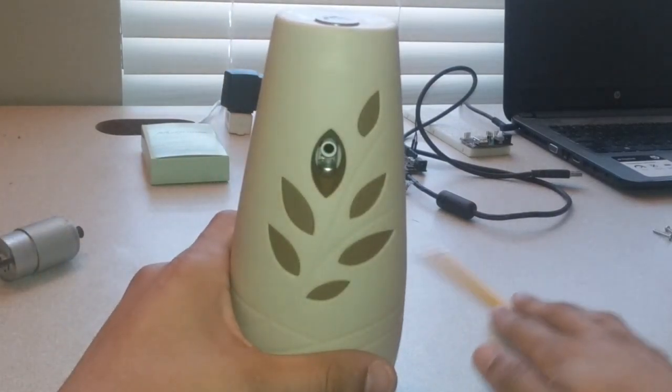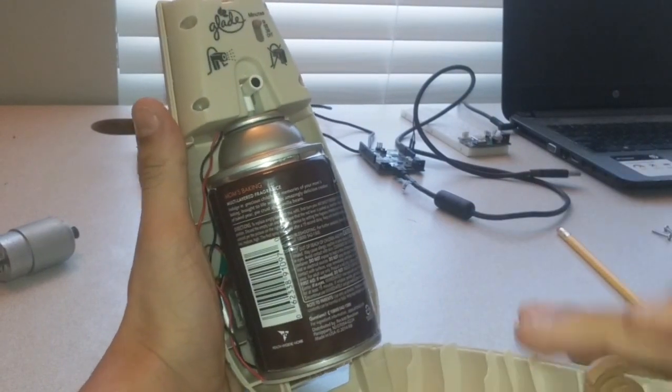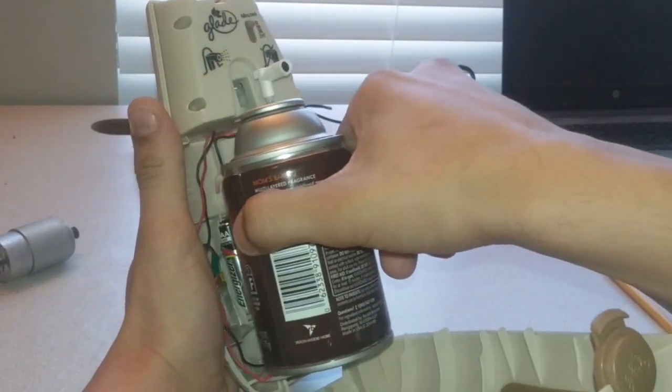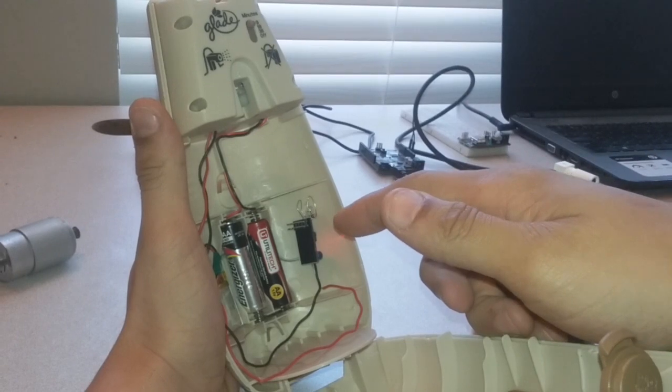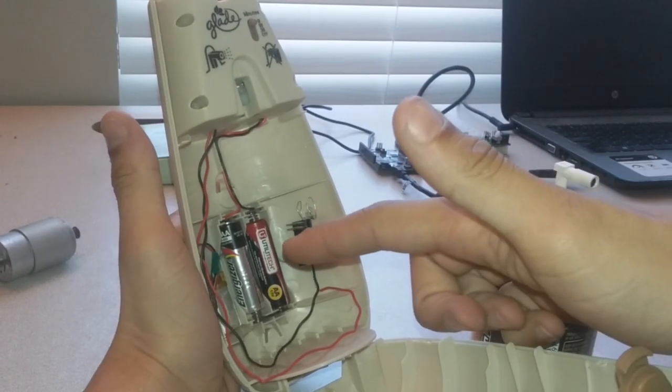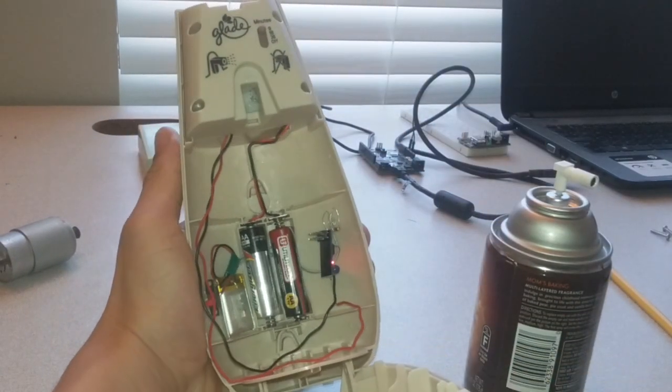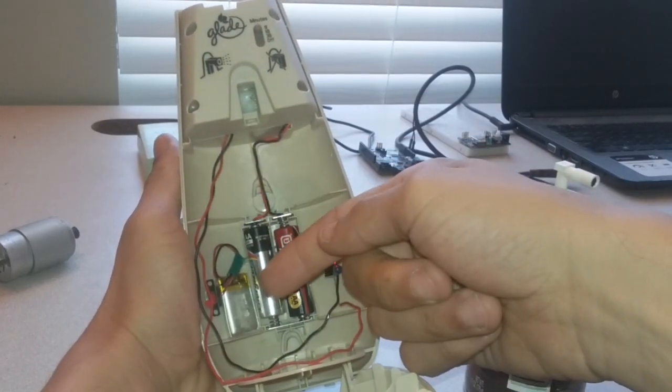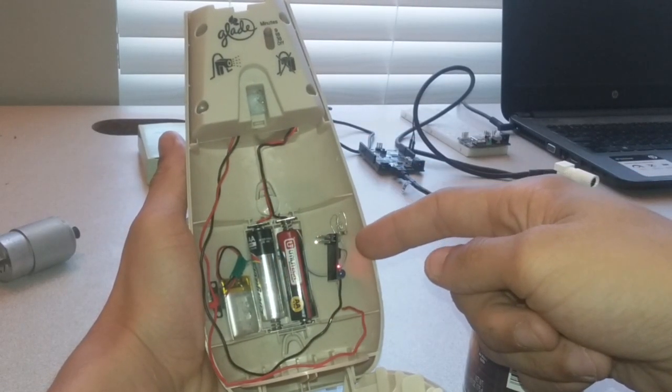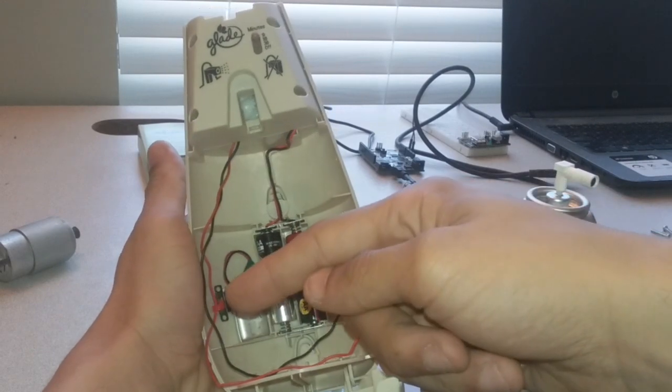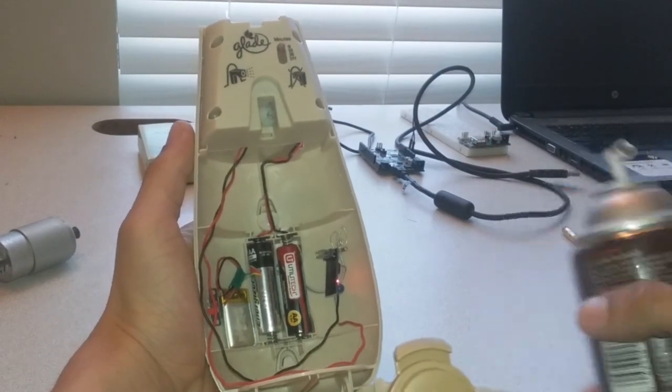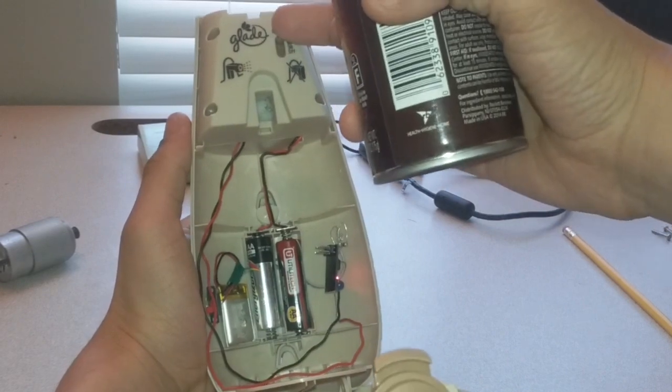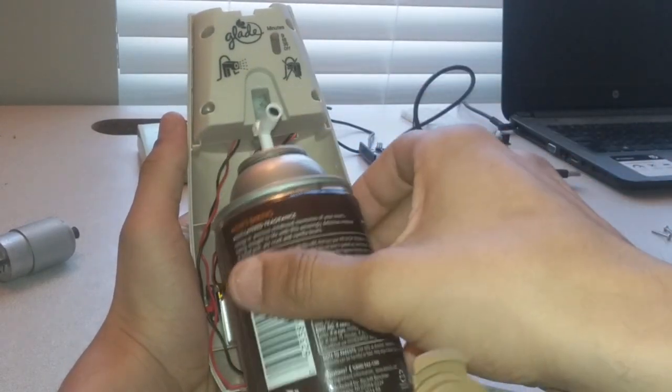Alright, so we got it working. What have we got here? We have the ESP module, the batteries that power the Glade plug-in as the original, a small LiPo battery over here to power the ESP8266, and a switch to turn that on and off because there's also a switch to turn the Glade on and off.